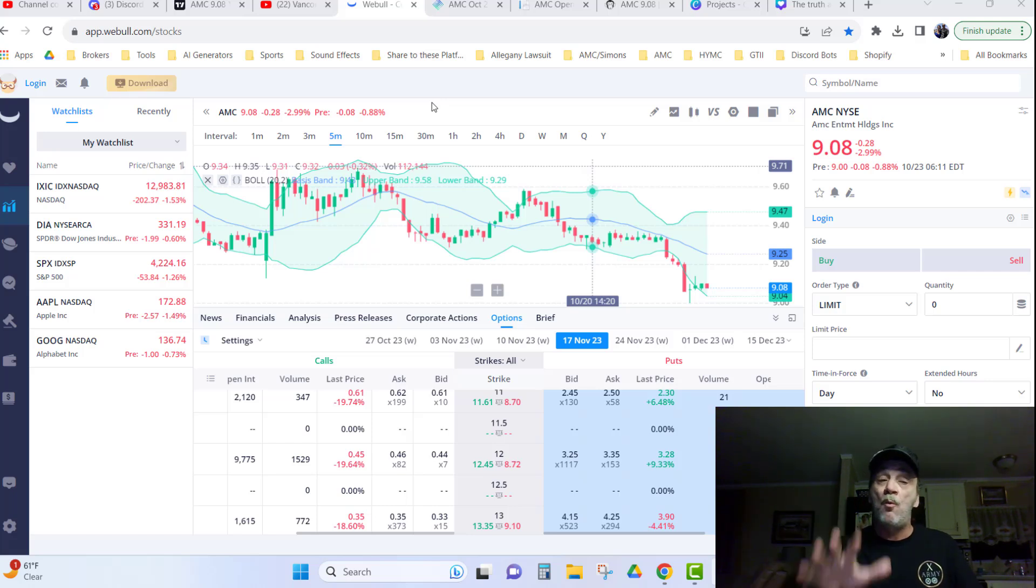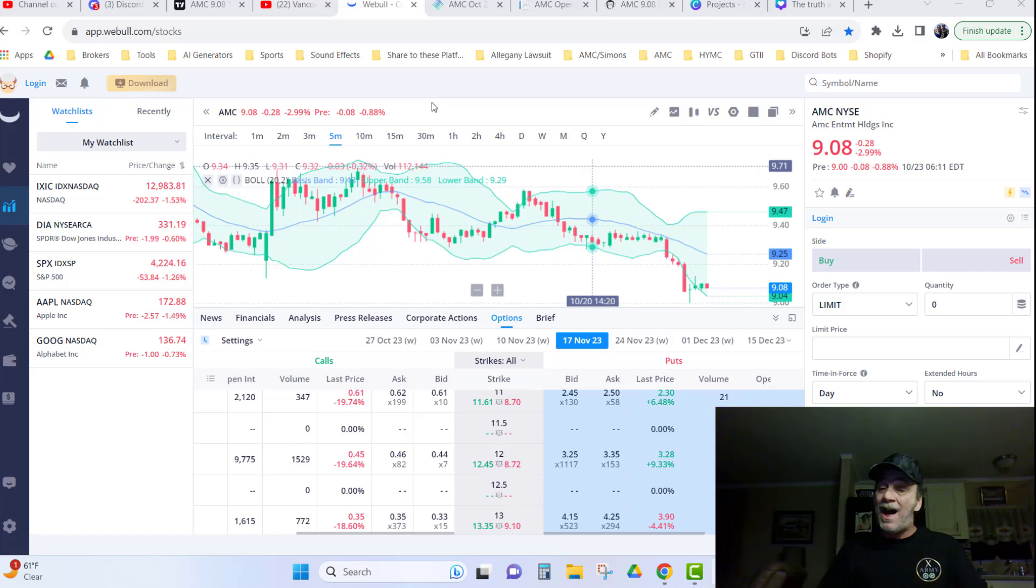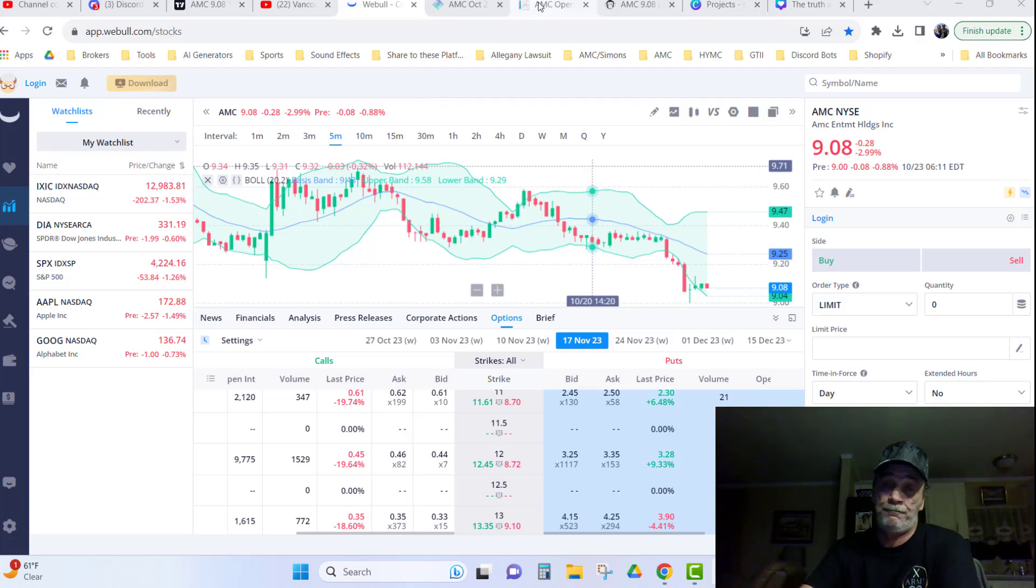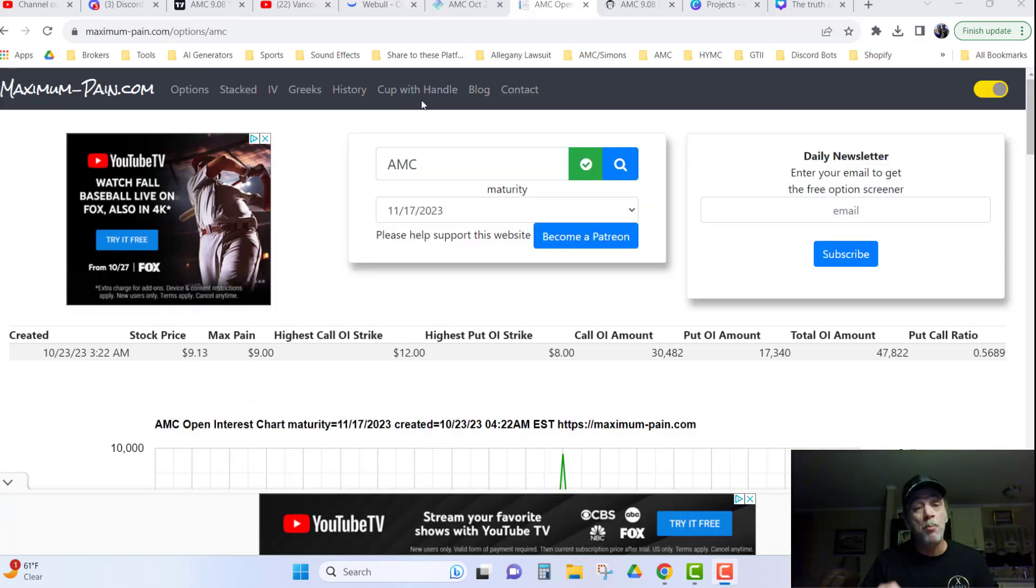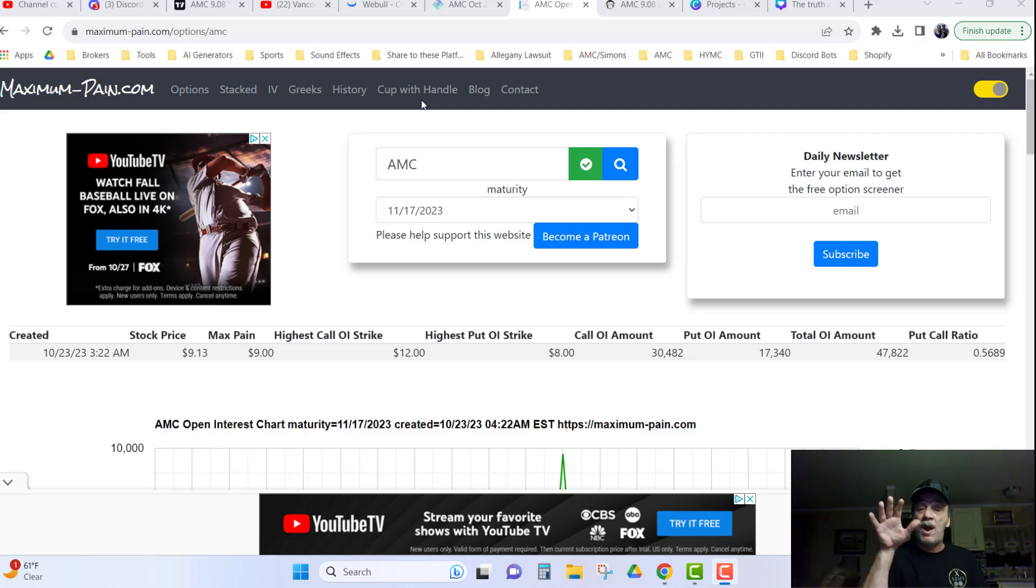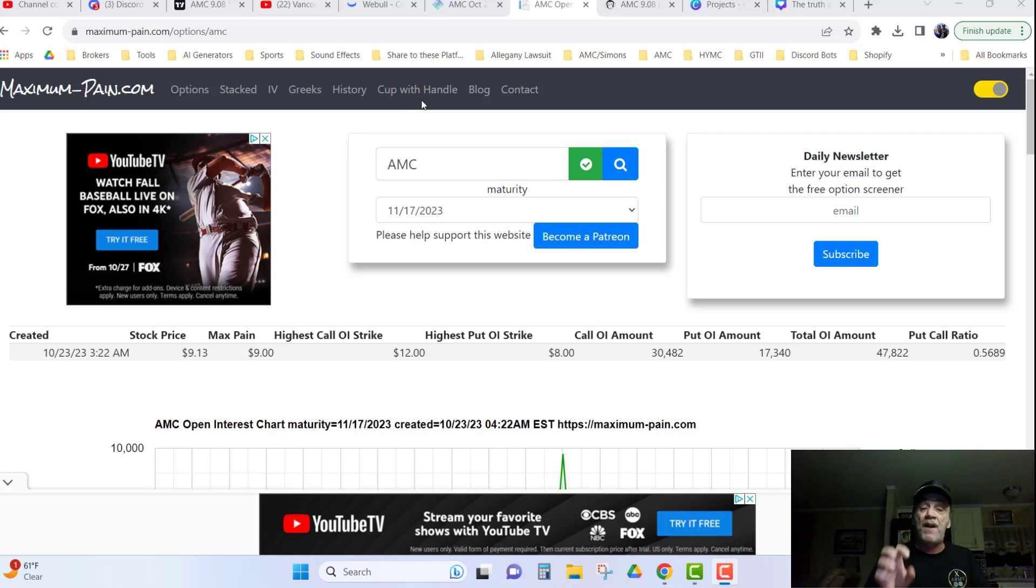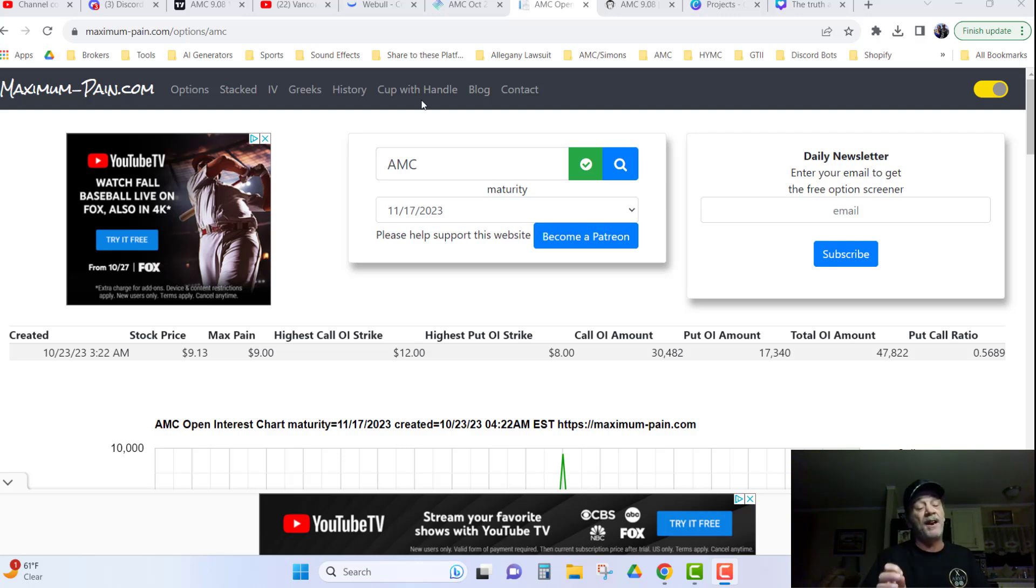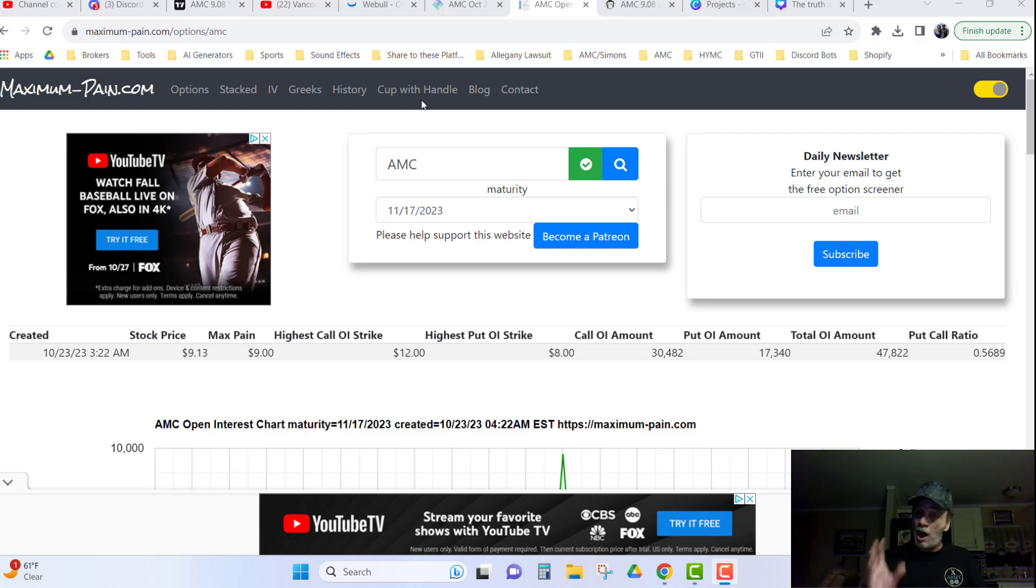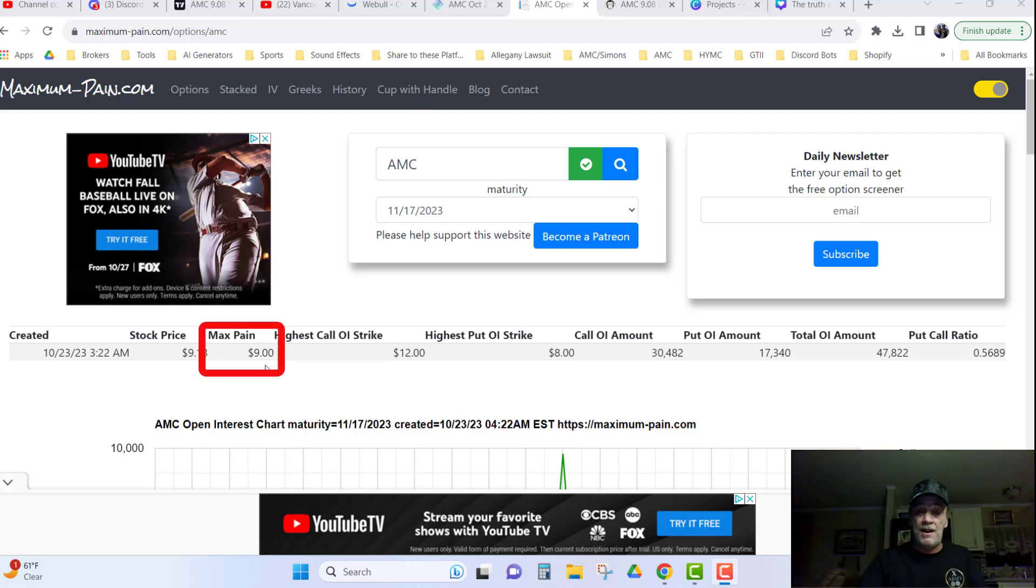We're going to take a look at the Max Payne for AMC. Over here on MaximumPayne.com, you can put in this ticker symbol and the expiration date that you're looking for, and you can find out what the Max Payne will be for that expiration. In this particular case, the November 17, 2023 AMC call, Max Payne is $9. You see that right there?